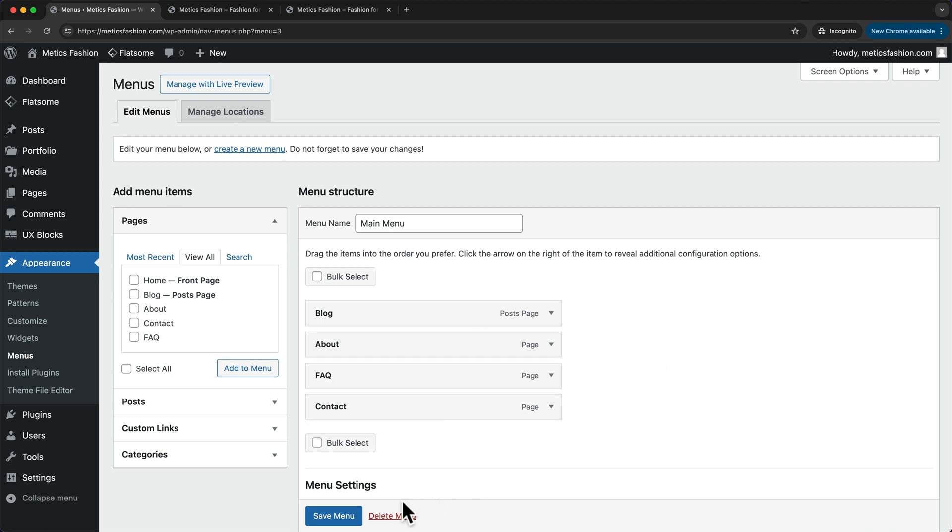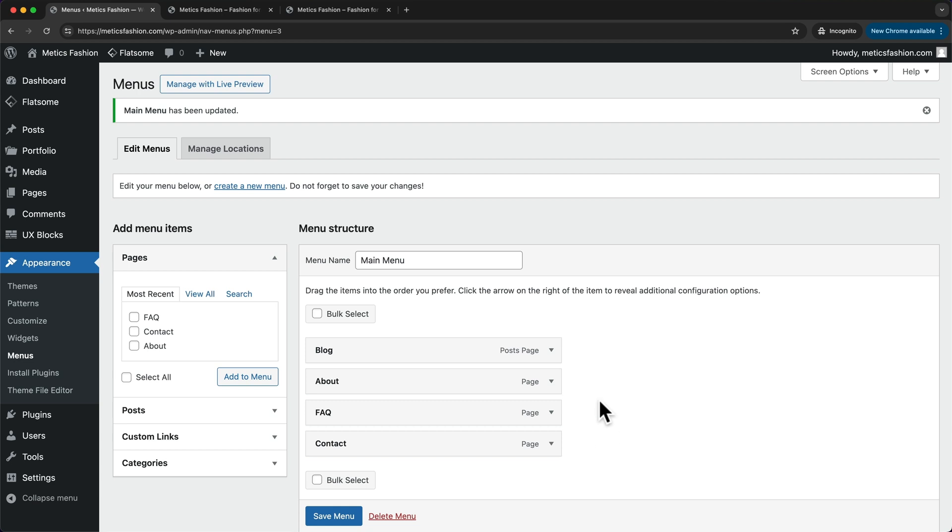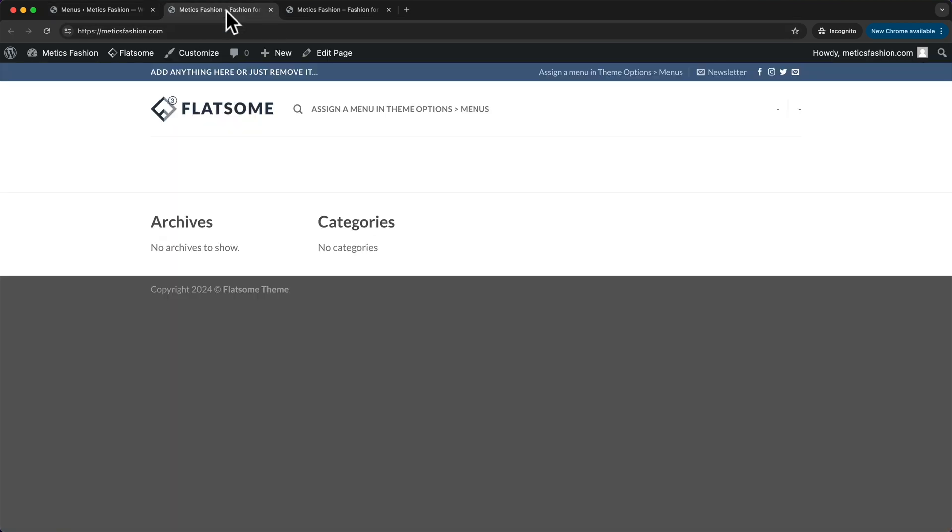Then let's click on save menu. And now we can go back to our homepage and reload the page and now we can see the menu here at the top.